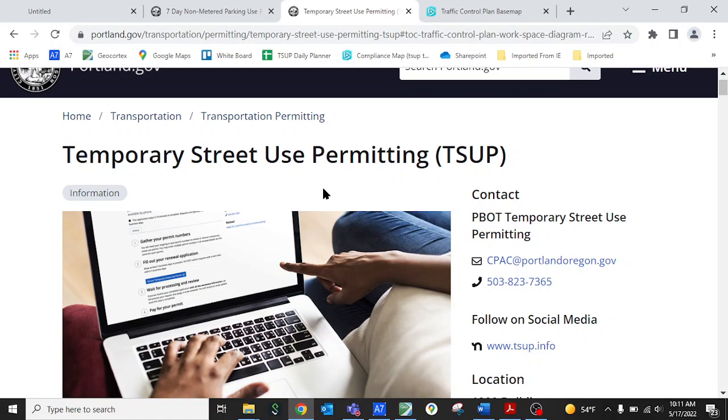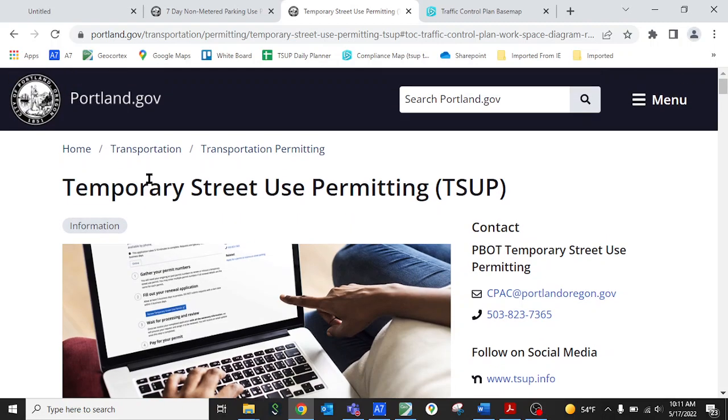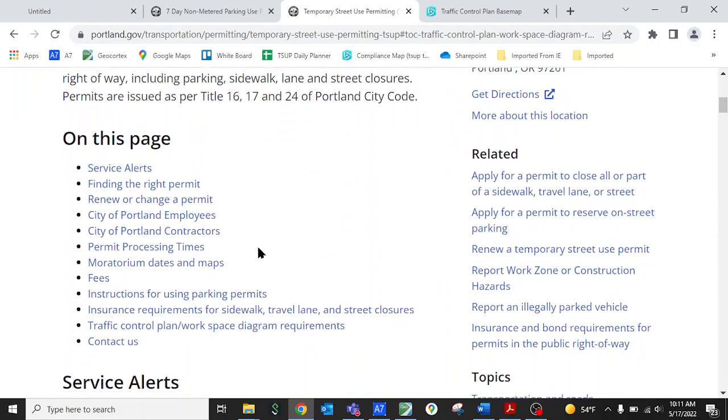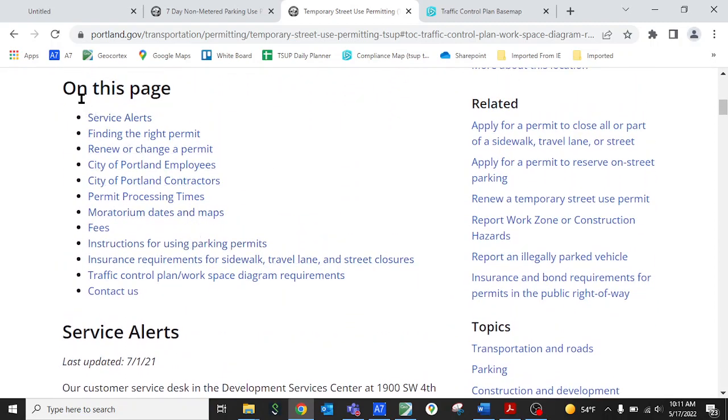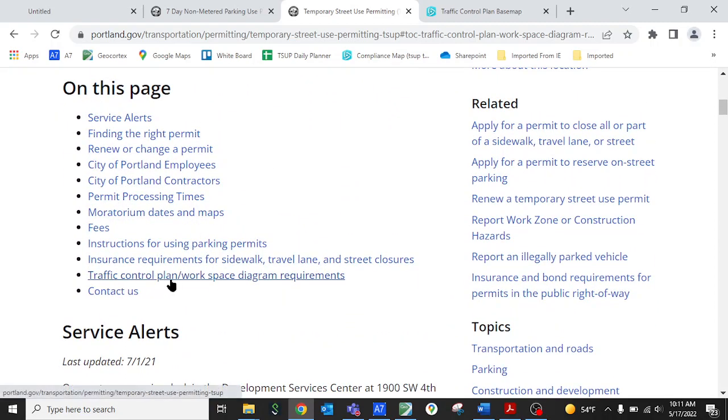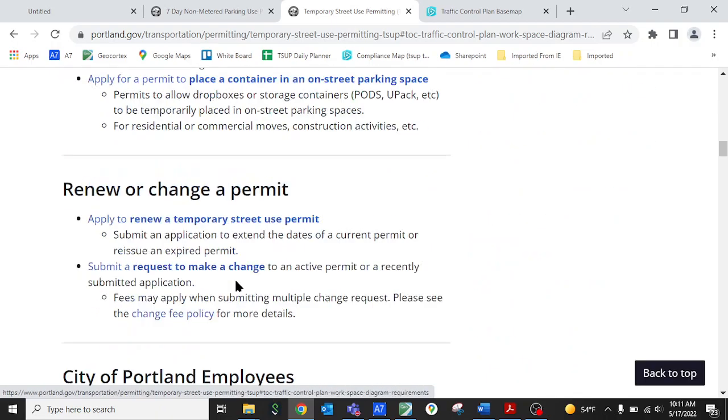So the first step you're going to do is go to our website which is tsup.info, that's tsup as in Temporary Street Use Permitting .info, and if you scroll down to the table of contents section under the picture you want to pick the traffic control option and when you click on that it takes you to that section of our web page.